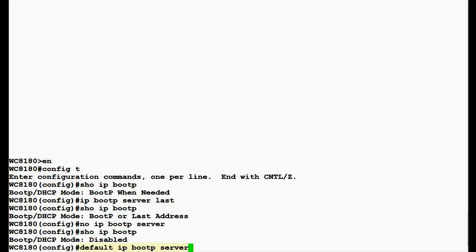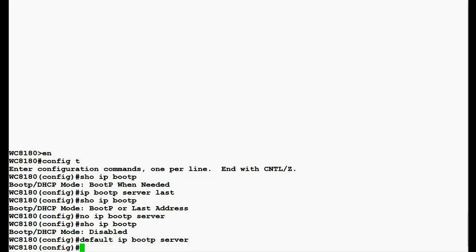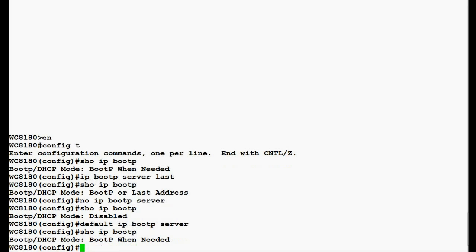To bring back the BOOTP in default configuration in the controller, we will issue the command default ip bootp server. Once this command executes, we will again issue the command show ip bootp to view the changes.